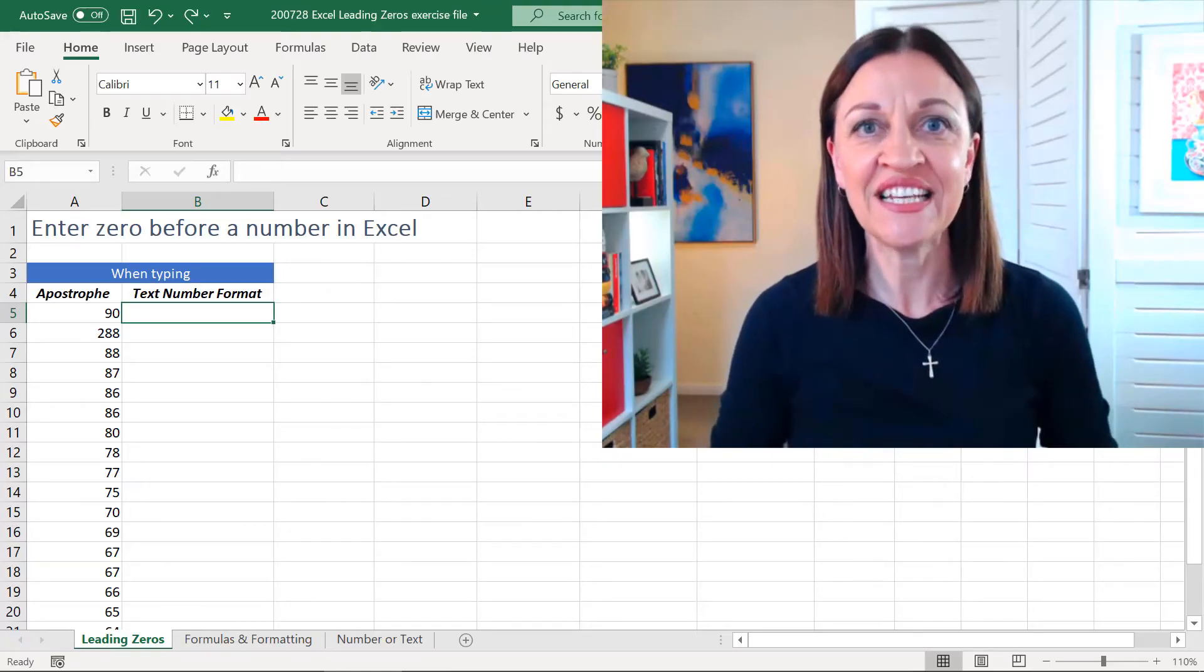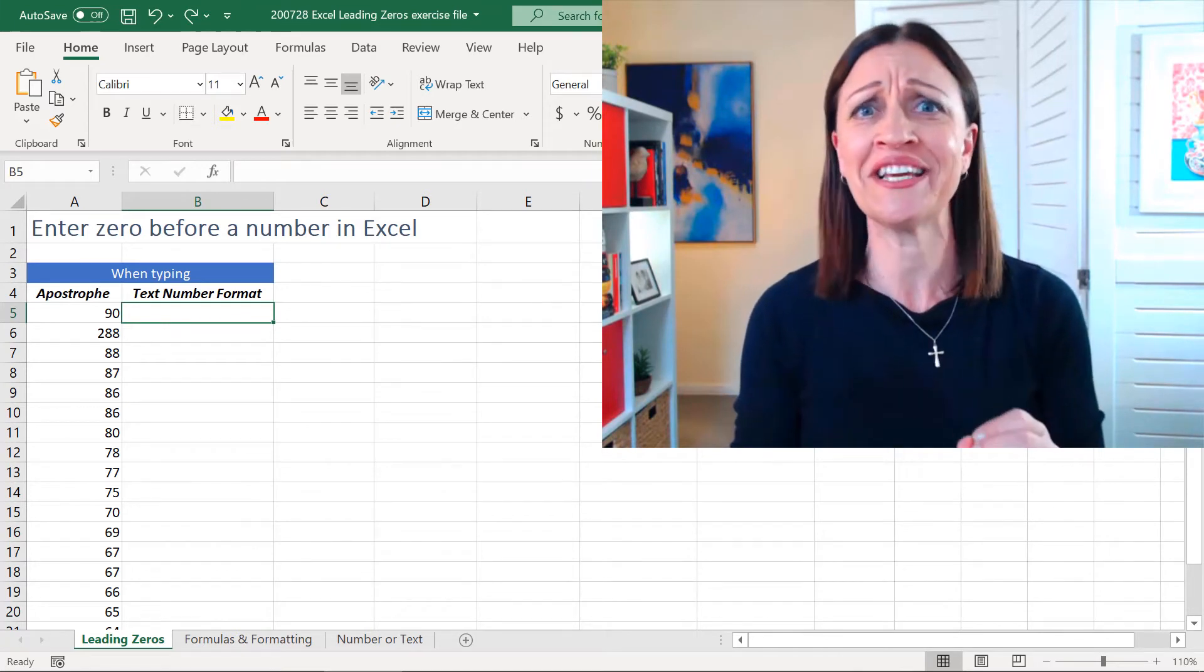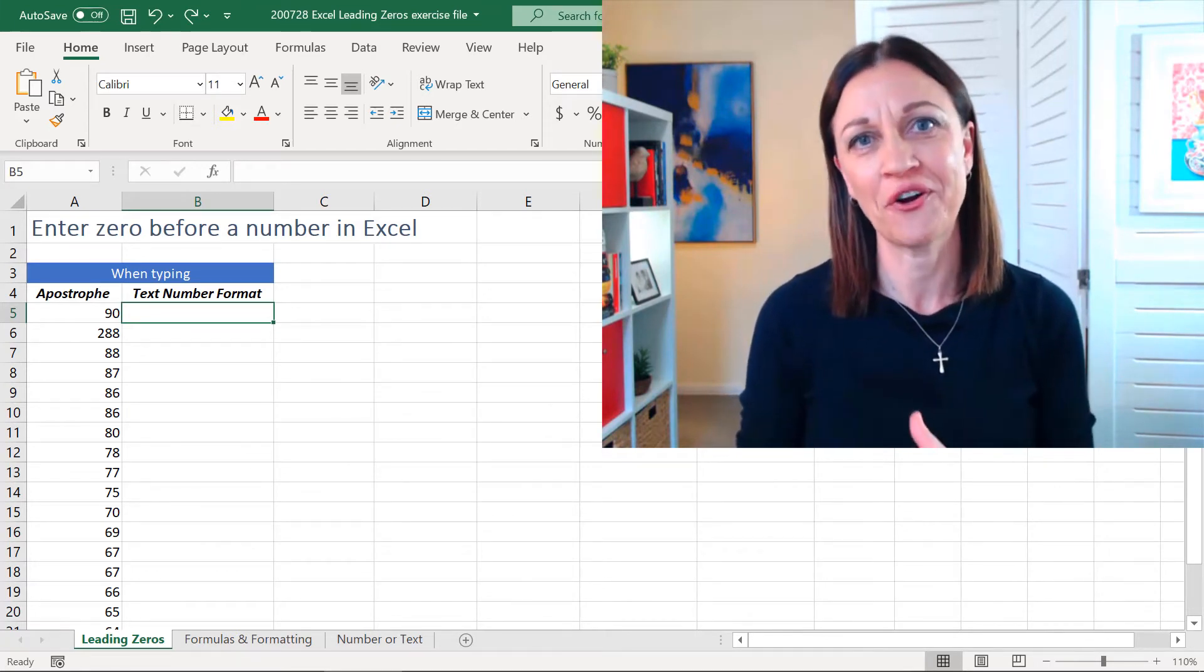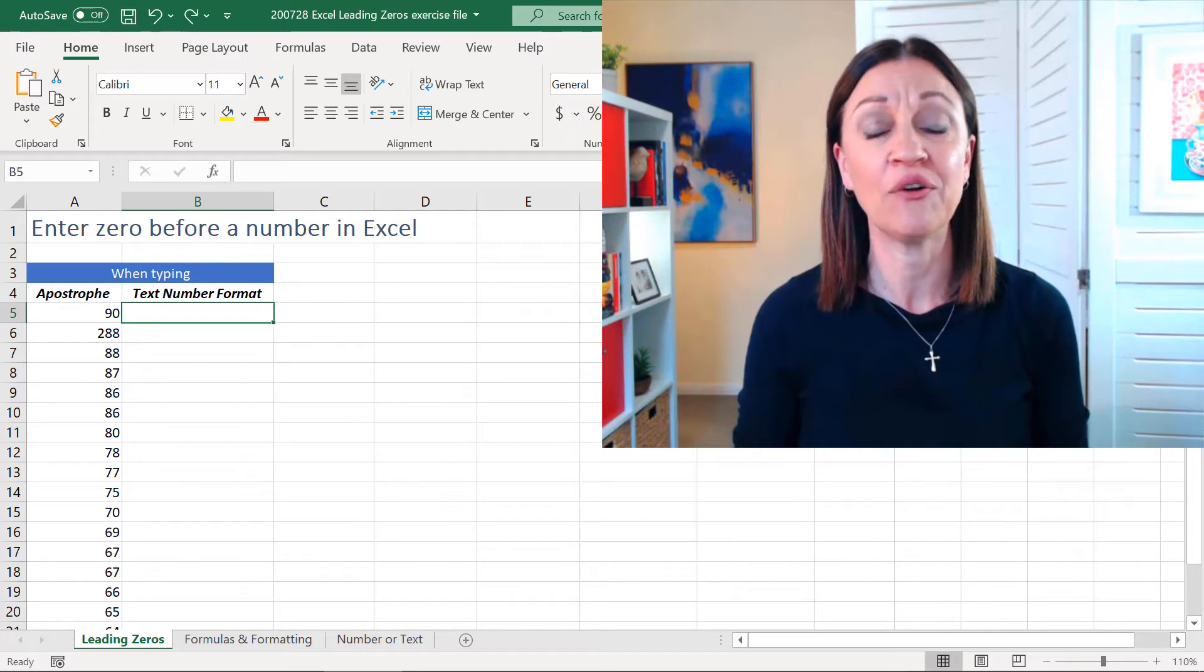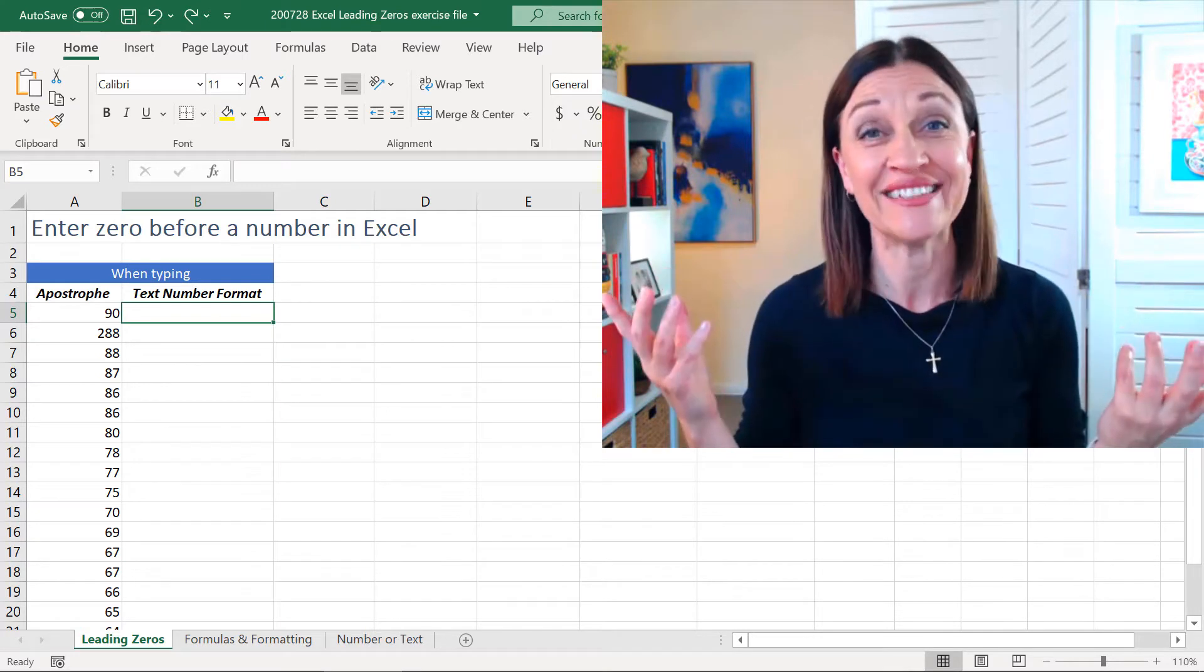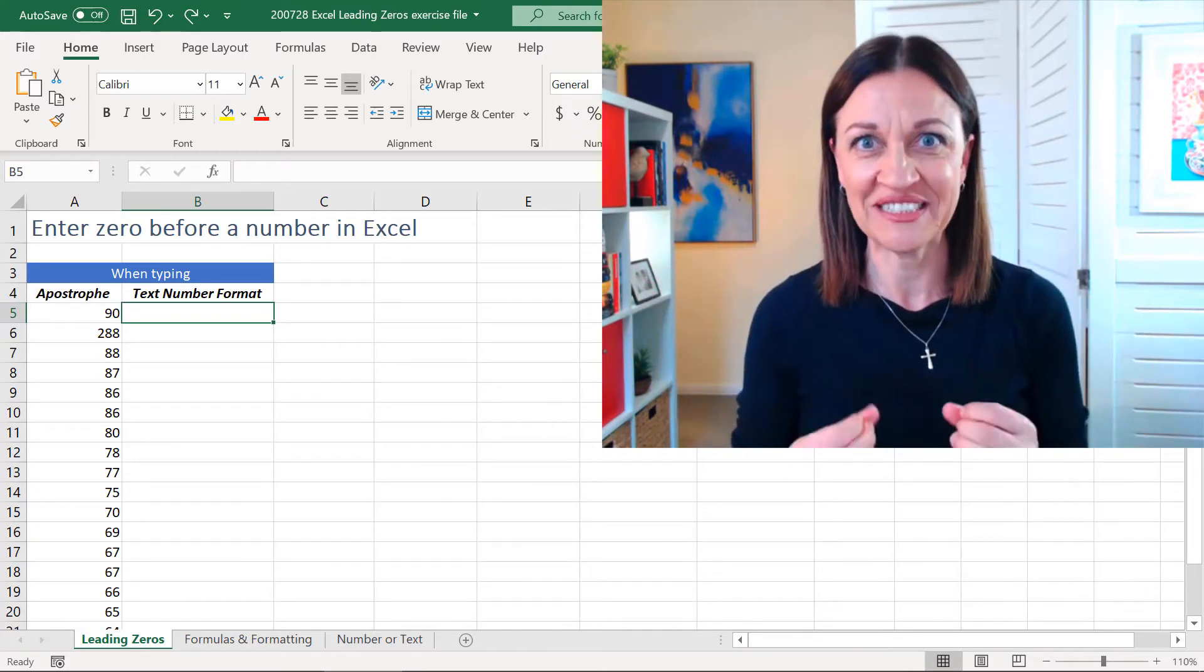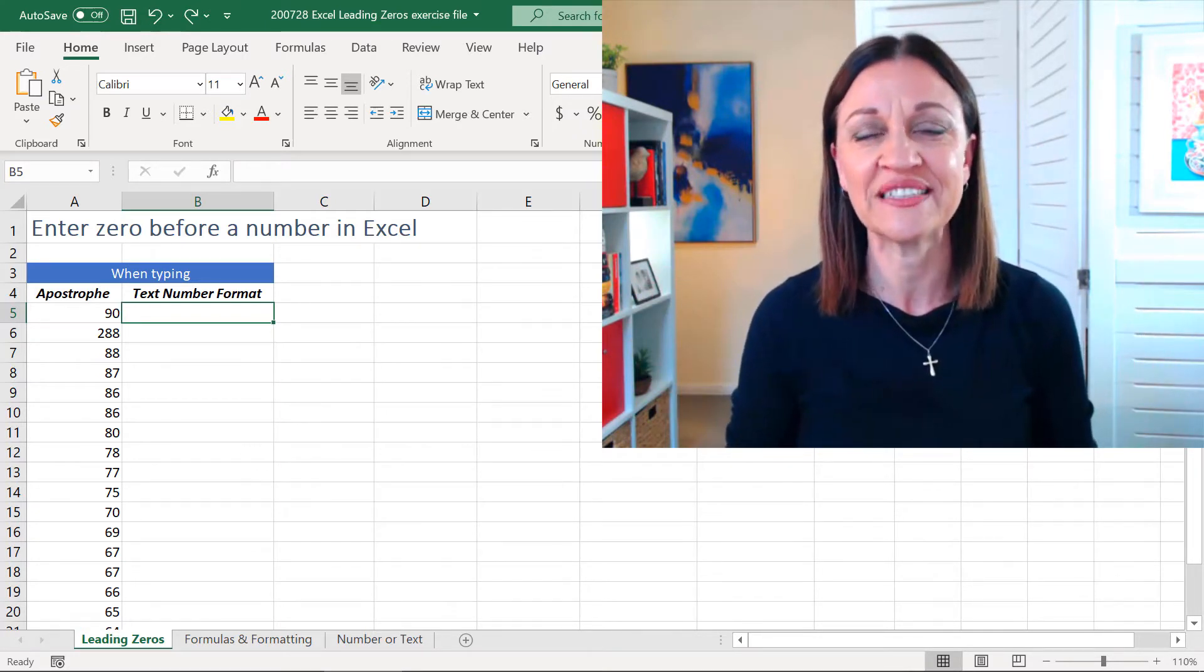Hello! Right, let's talk about how frustrating it can be when you're trying to type a zero in front of a value or a number in Excel and it just disappears. I'm going to give you some tips and hints on how you can actually control this.